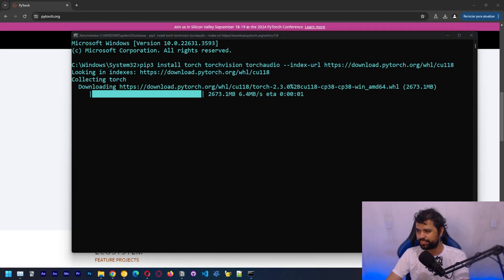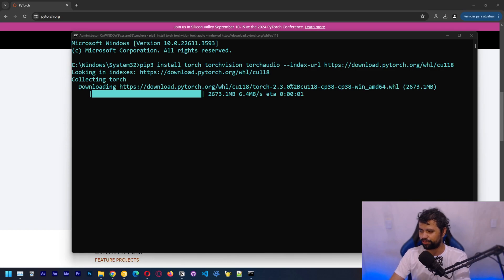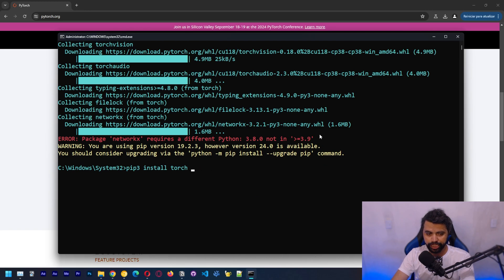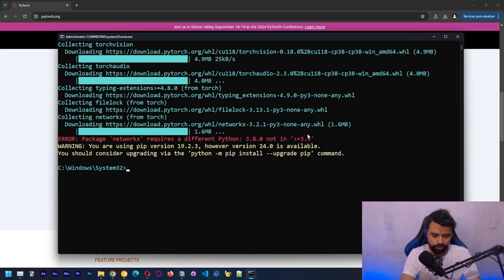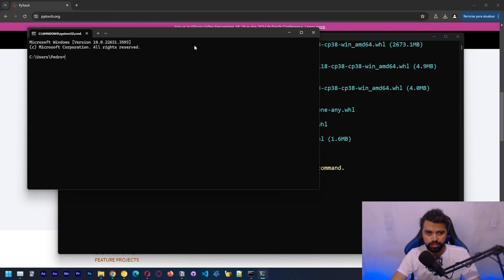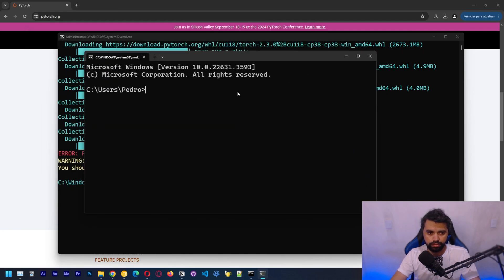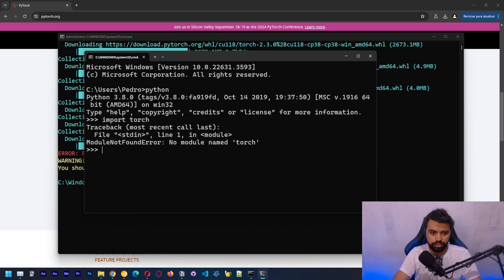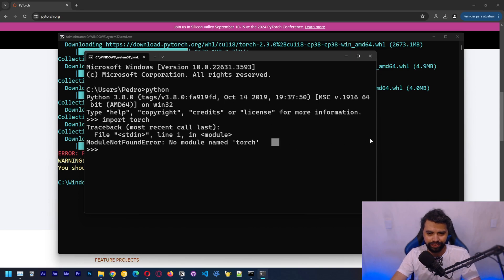The installation is almost done. Let's wait a bit. So the installation of PyTorch was completed. Now let's just open another terminal. And we're going to try to call some functions. Let's import Torch.